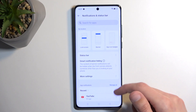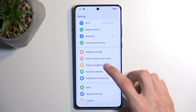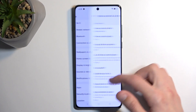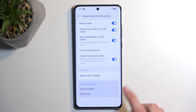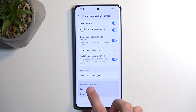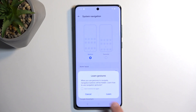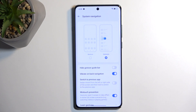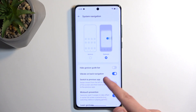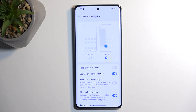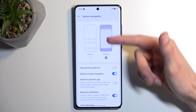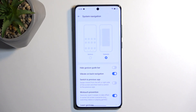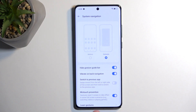The last thing I want to show is gesture navigation. Go to Home Screen and Lock Screen, then System Navigation, and you'll find gesture navigation there. When you enable it, it removes the buttons and replaces them with a bar — swipe up to go home, swipe up and hold to go to recent apps, and swipe from either side to go back. There's a nice animation showing all these gestures in action. You also have the option to hide the gesture guide bar at the bottom for a cleaner look while still retaining full functionality.